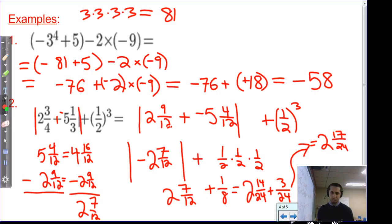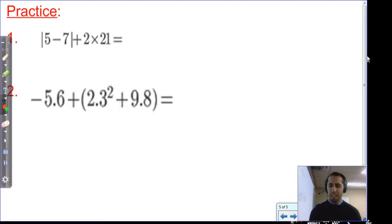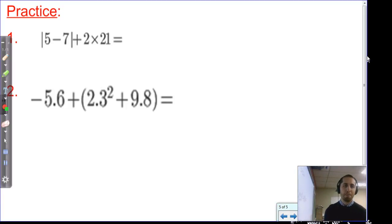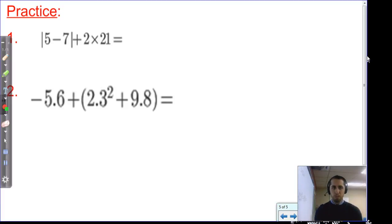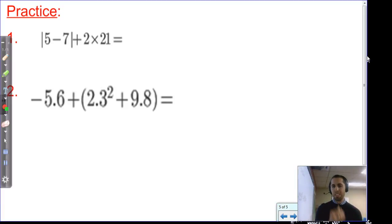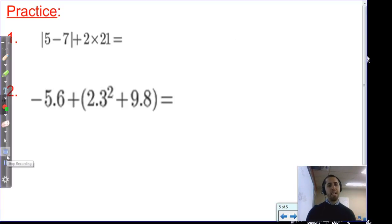The practice problems are not quite as involved. Number one: the absolute value of five minus seven, plus two times twenty-one — follow Gemma and pay attention to all symbols. Number two: negative five and six-tenths plus the quantity of two and three-tenths squared, plus nine and eight-tenths. Follow Gemma — grouping symbols first, then follow Gemma again inside the grouping symbol. Do your best — I know you'll do great!